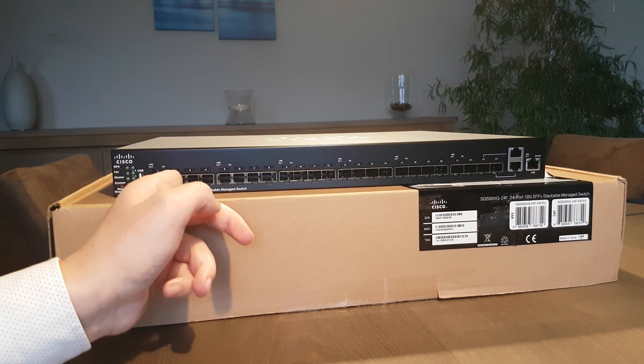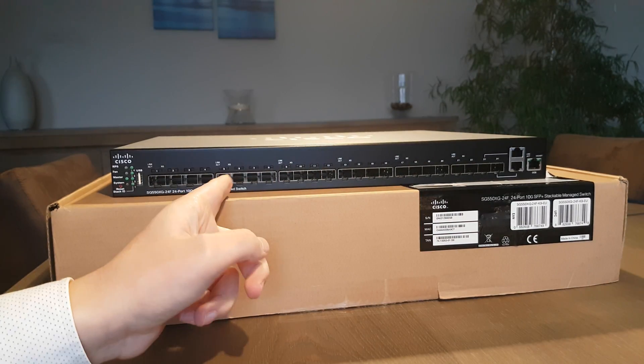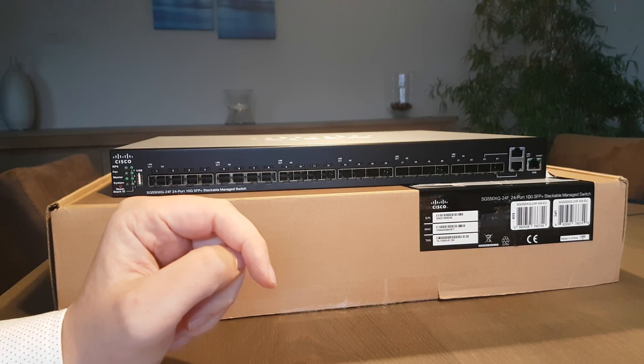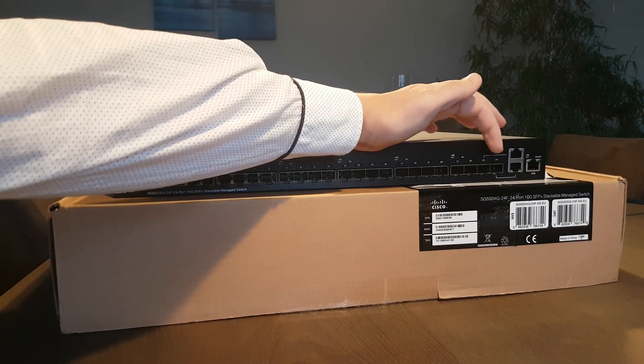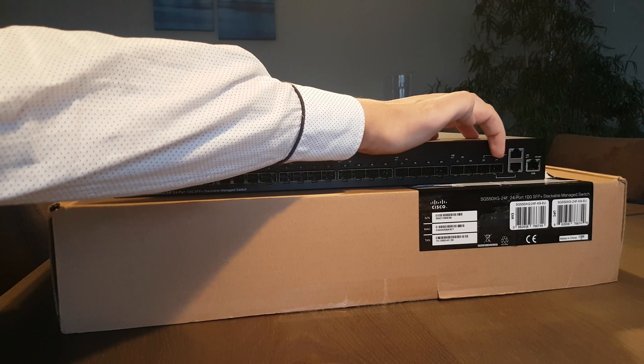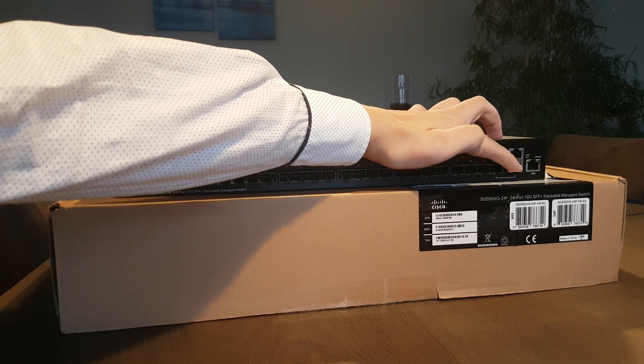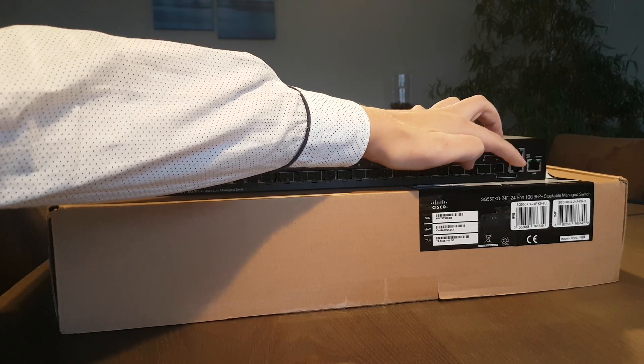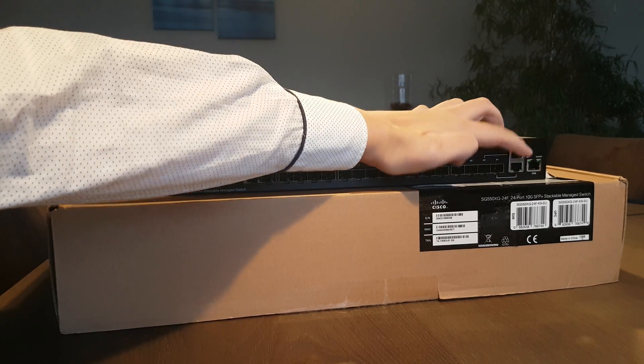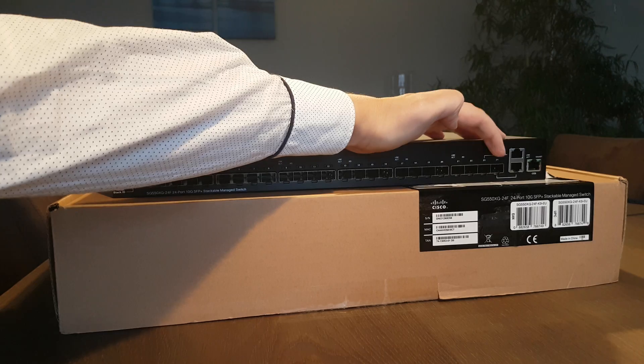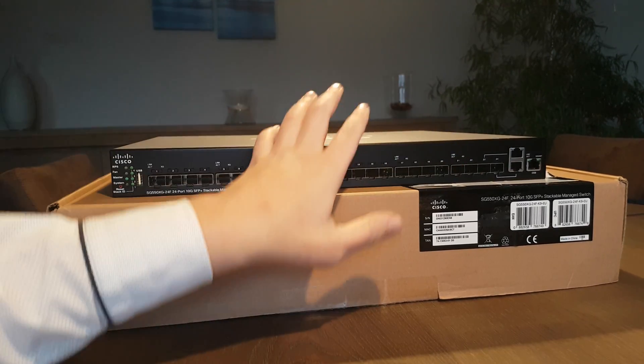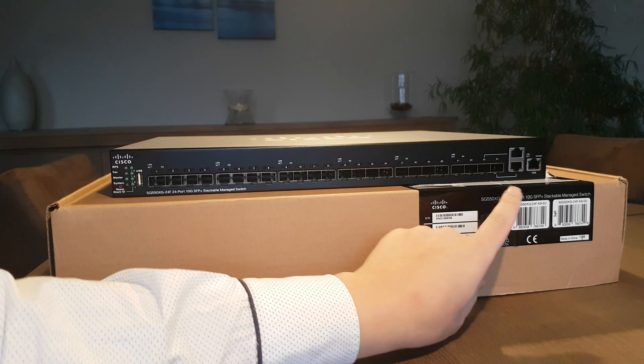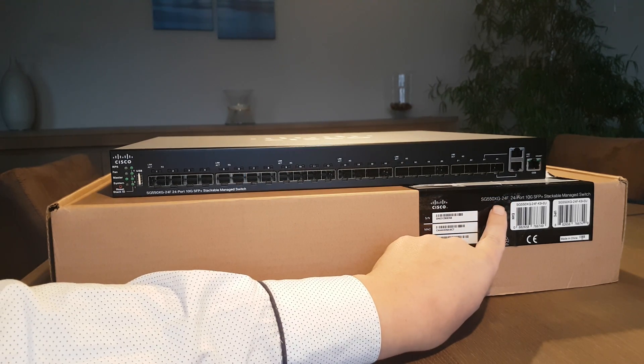On the right side you get two ports combined with the SFP ports or UTP ports, so you can hook up copper if you want. These are also 10 gigabits so you can choose either one of those.